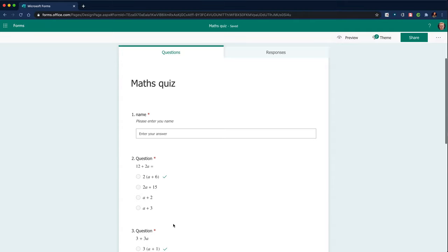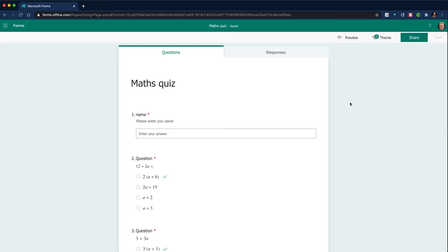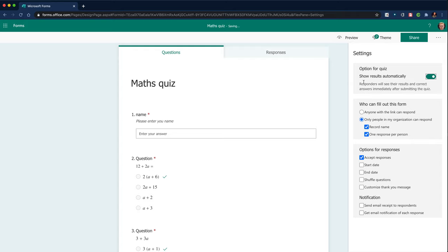So I'm happy that I've got my quiz created. Going to settings. So I'm going to turn off the results are available. I'm going to release the results later on. So I don't want the results there.